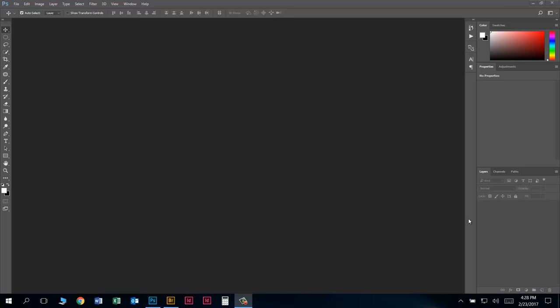In this video I'm going to show you how to make a slideshow video using Adobe Photoshop. Let's just get right into it.